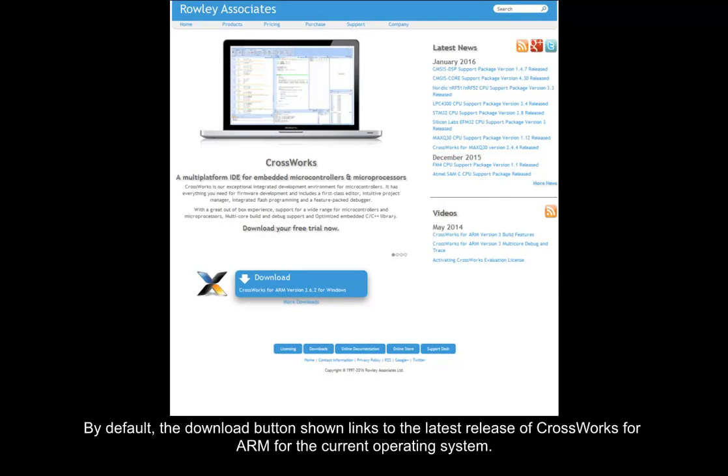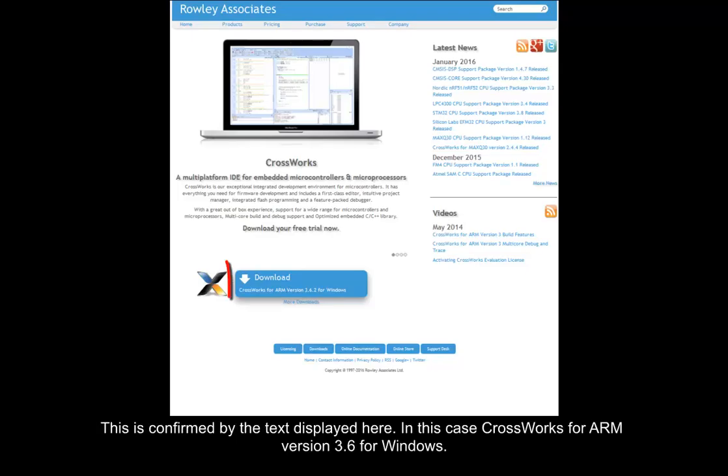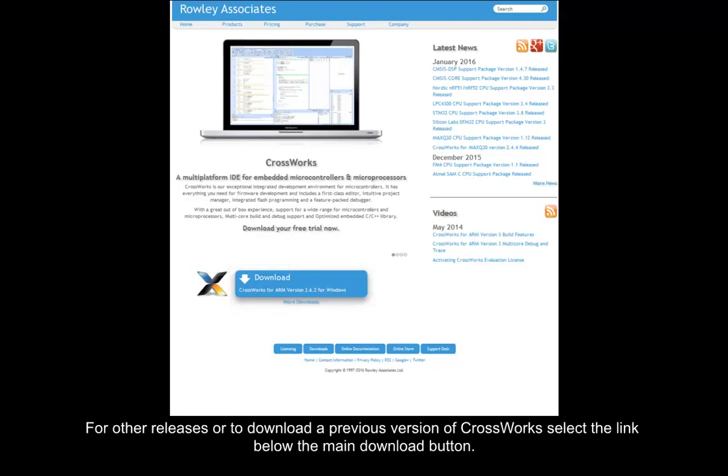By default, the download button shown links to the latest release of CrossWorks for ARM for the current operating system. This is confirmed by the text displayed here. In this case, CrossWorks for ARM version 3.6 for Windows. For other releases or to download a previous version of CrossWorks, select the link below the main download button.